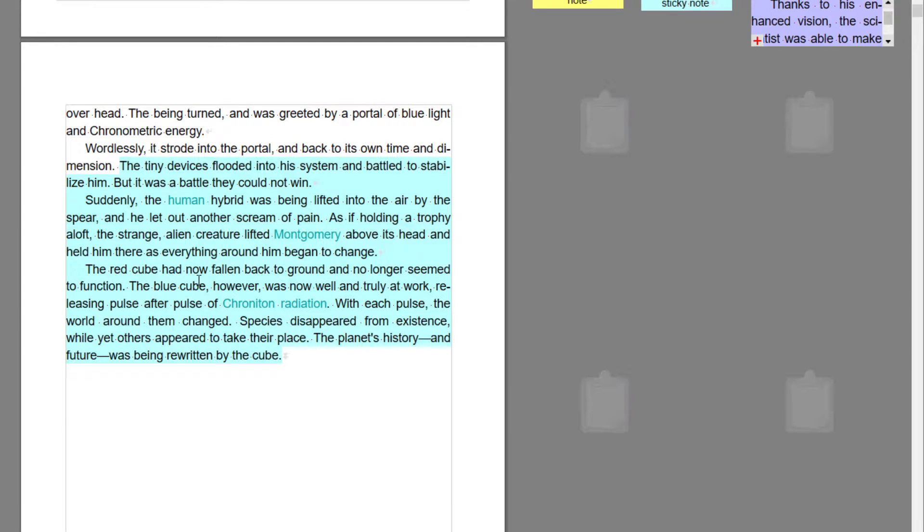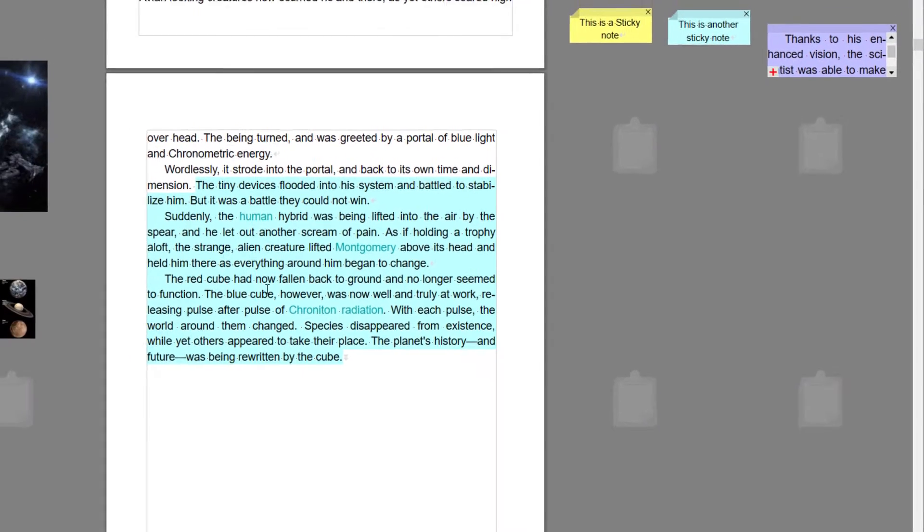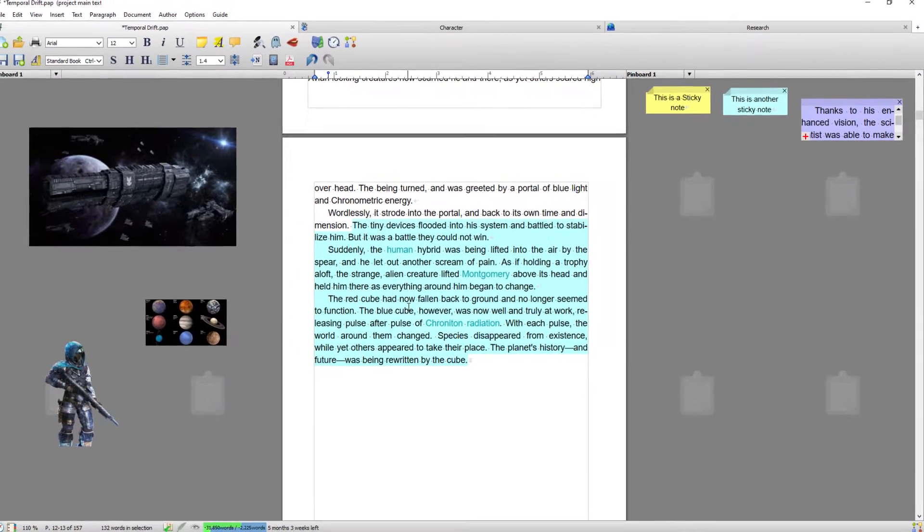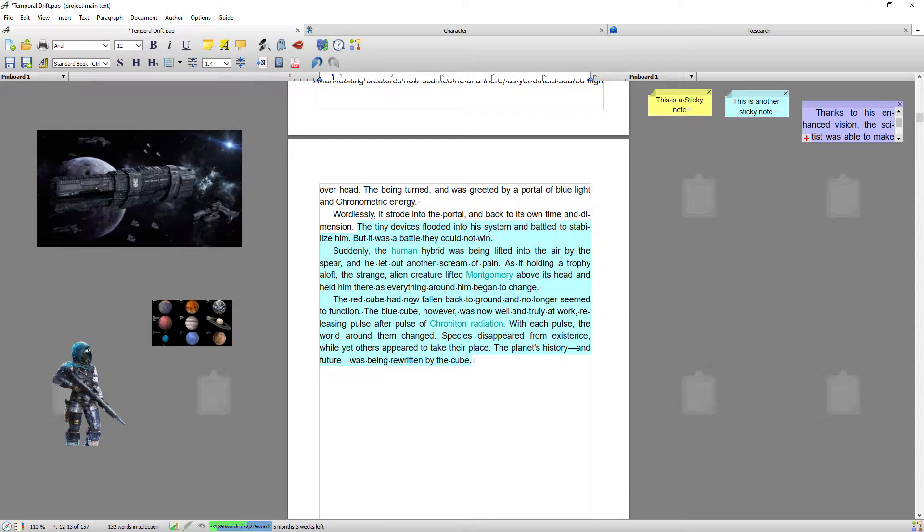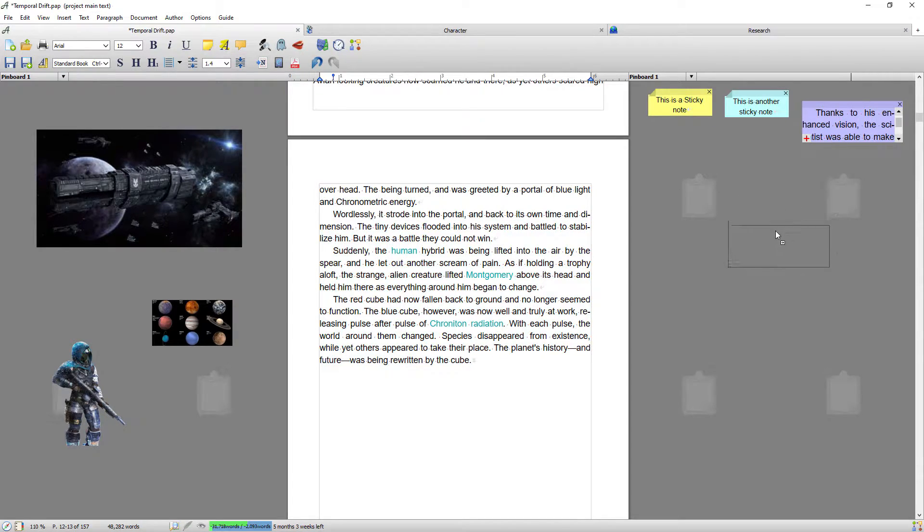So you're basically holding the text and you can drag it back in. So it's a really good way of saving text that you like. You know, let's say you like it but you don't like it where it is, and you can do that. That will apply to one sentence, one paragraph, one scene, one chapter.